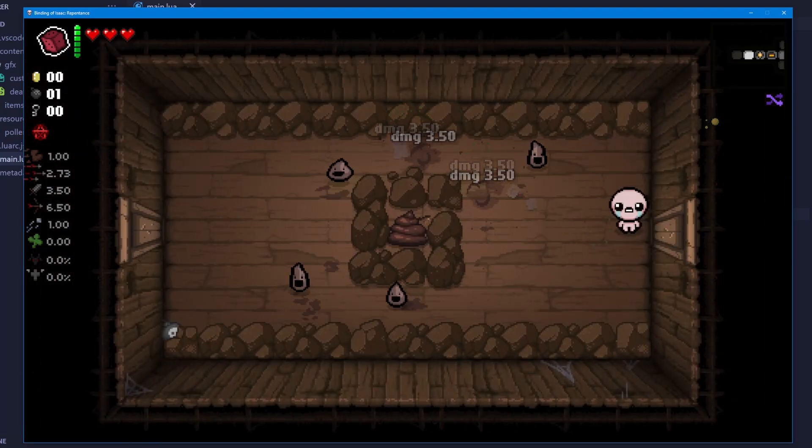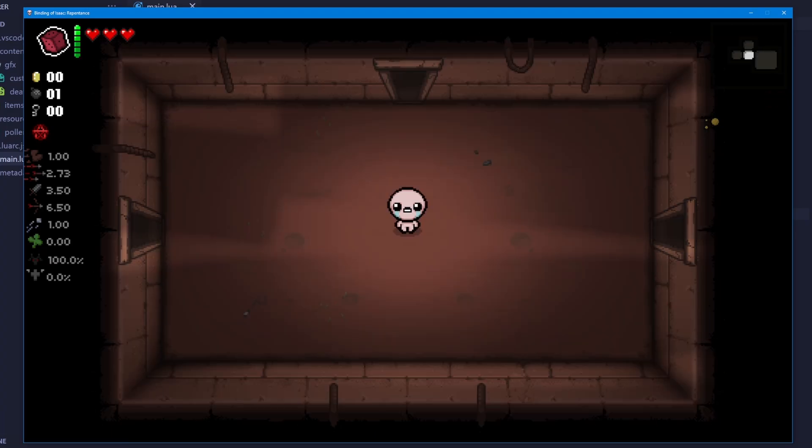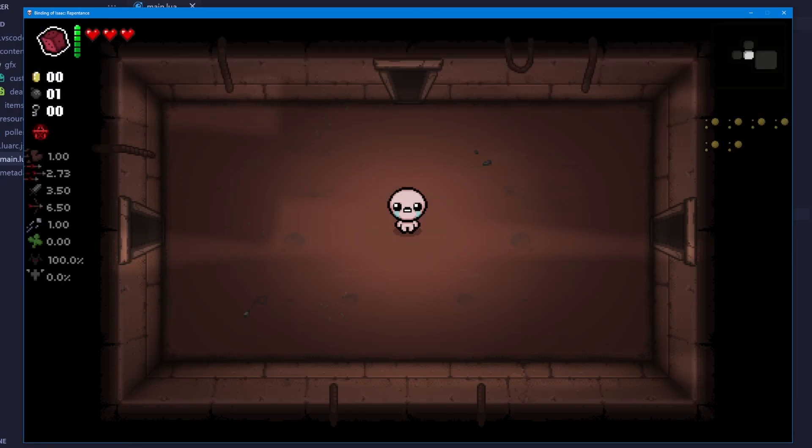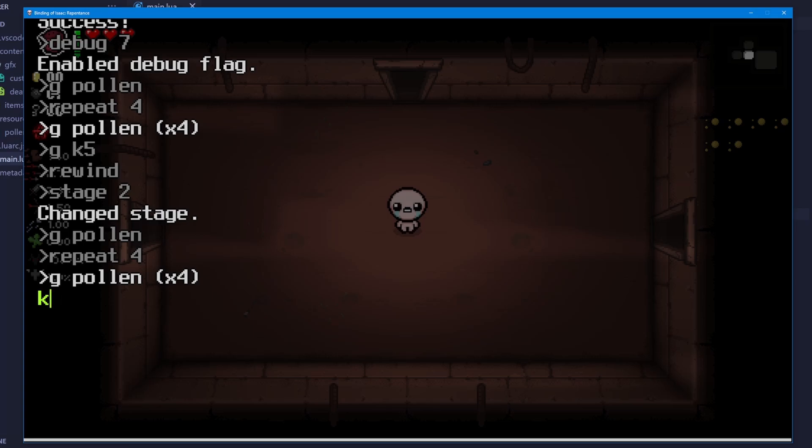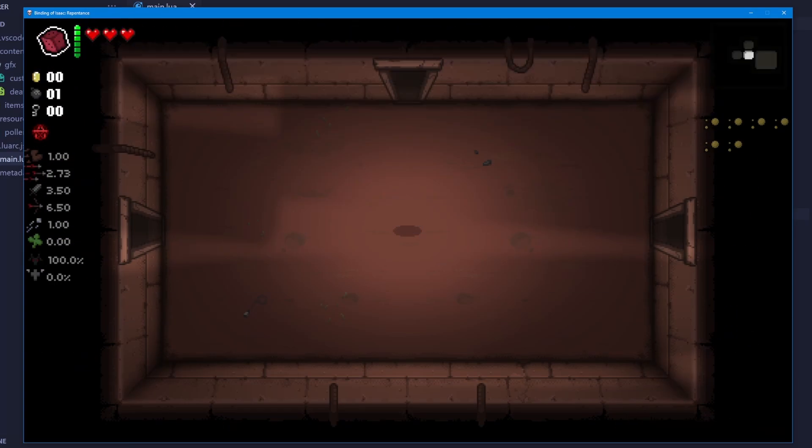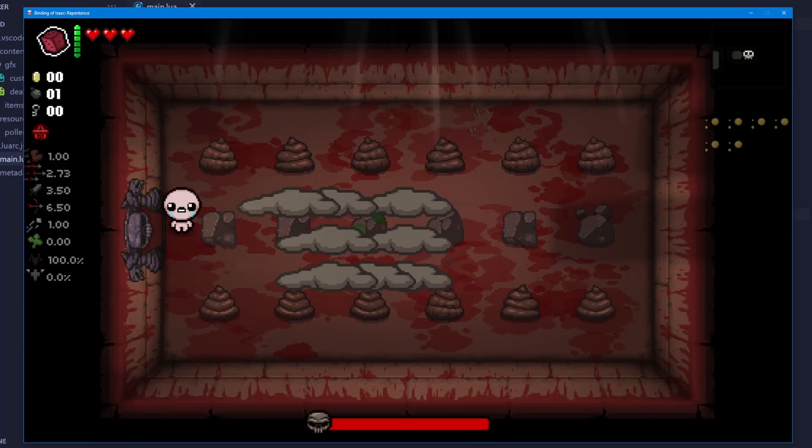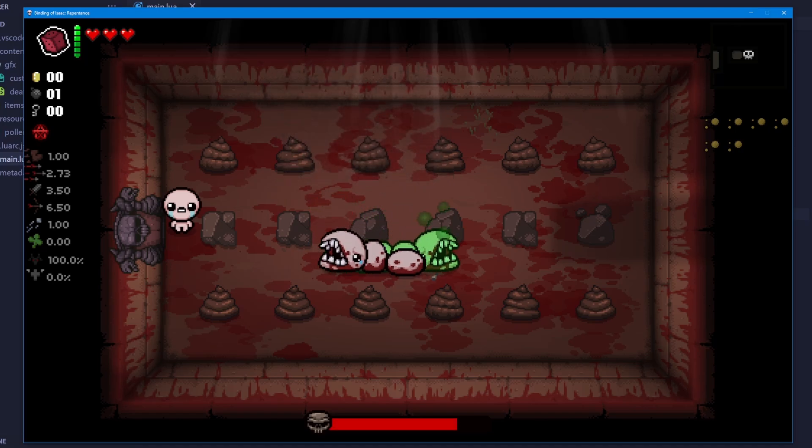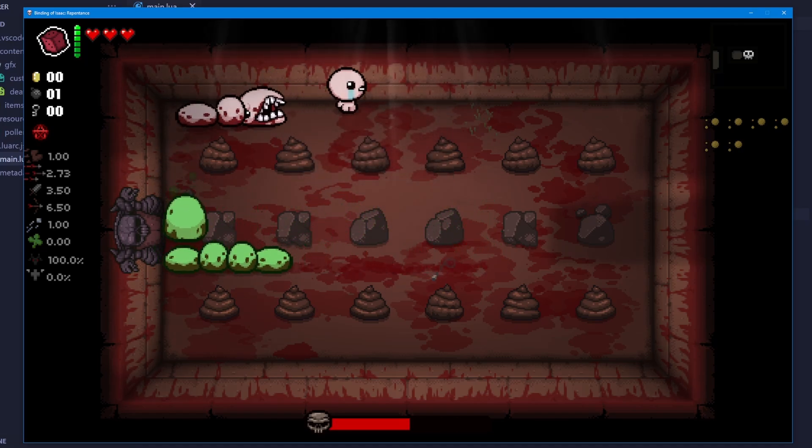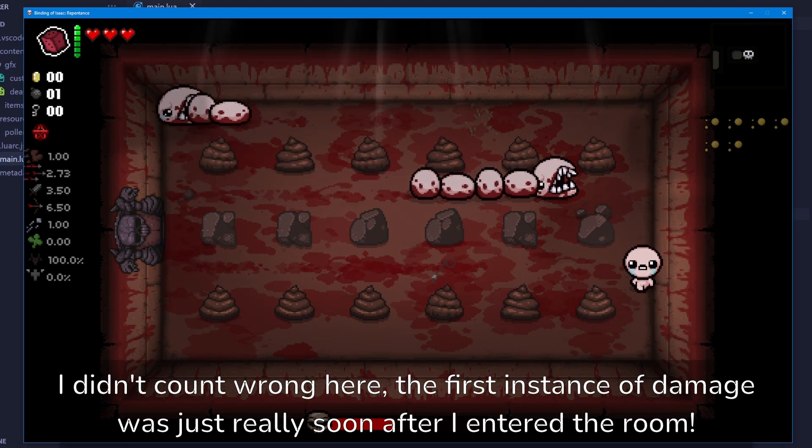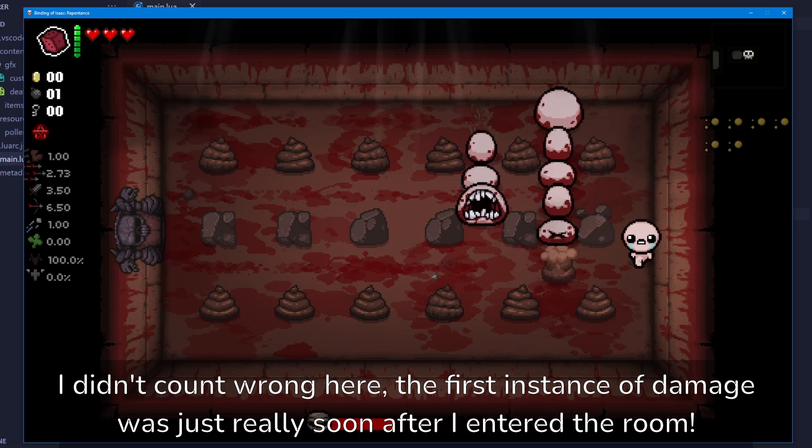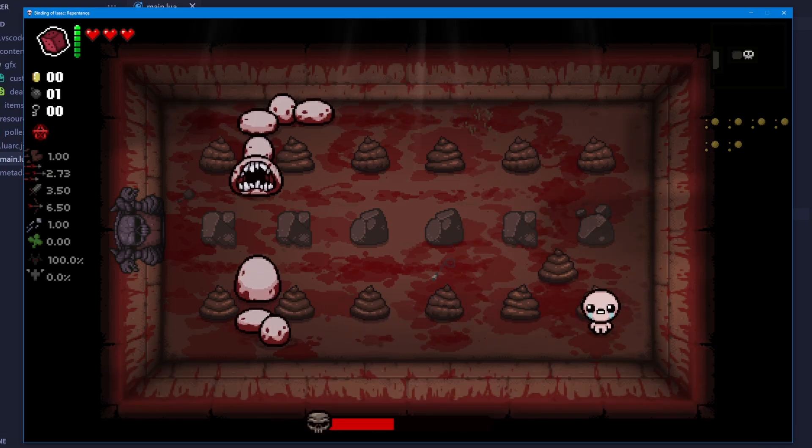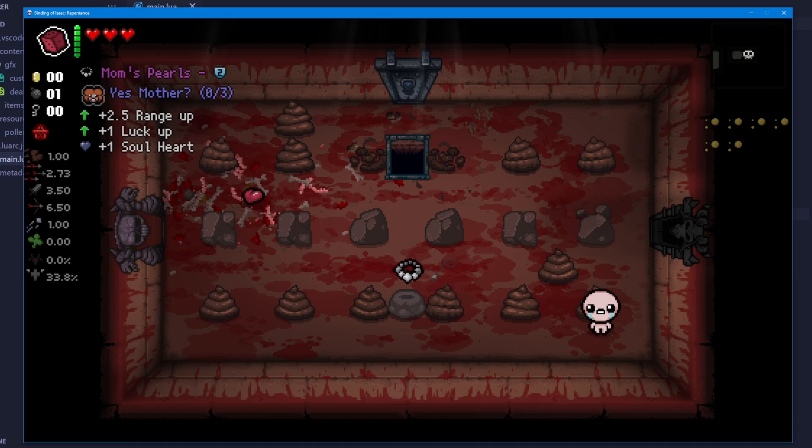As you can see, it poisoned them twice with my damage. Now, if we give ourselves five more copies of the item, and then go to the boss. One, two, three, four, five, six. That was six instances of damage, because we had six copies of the item. Alright, it all works perfectly.